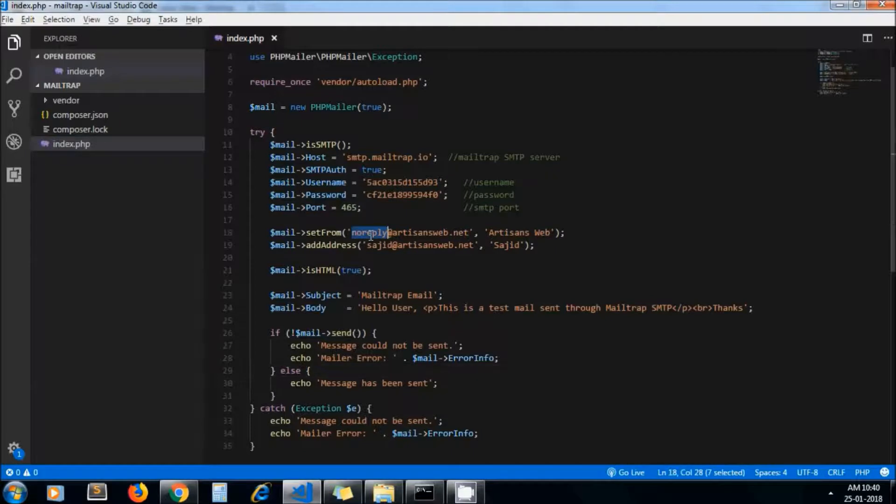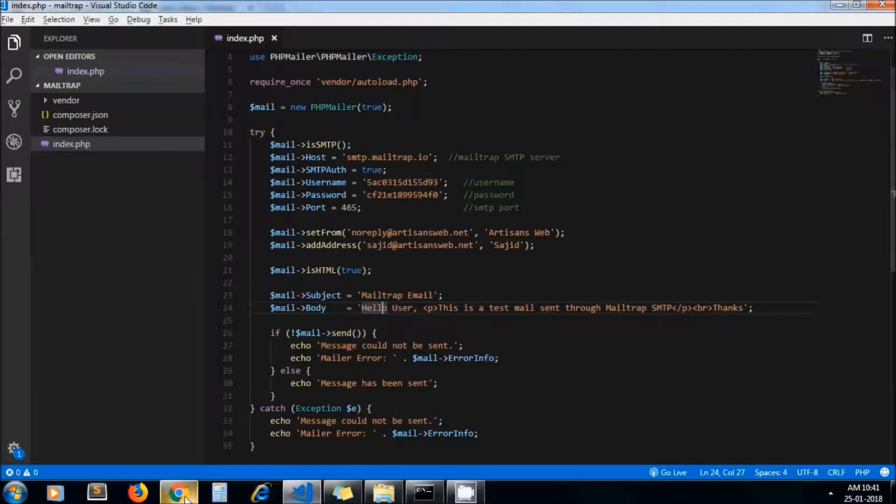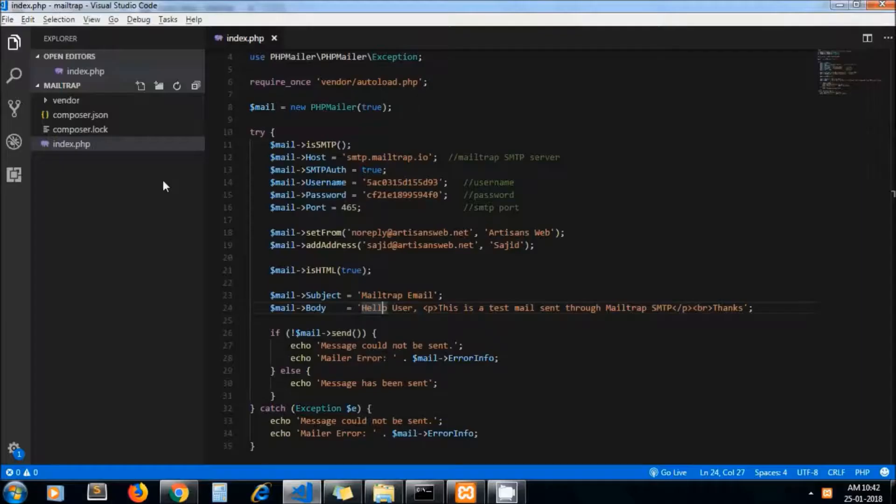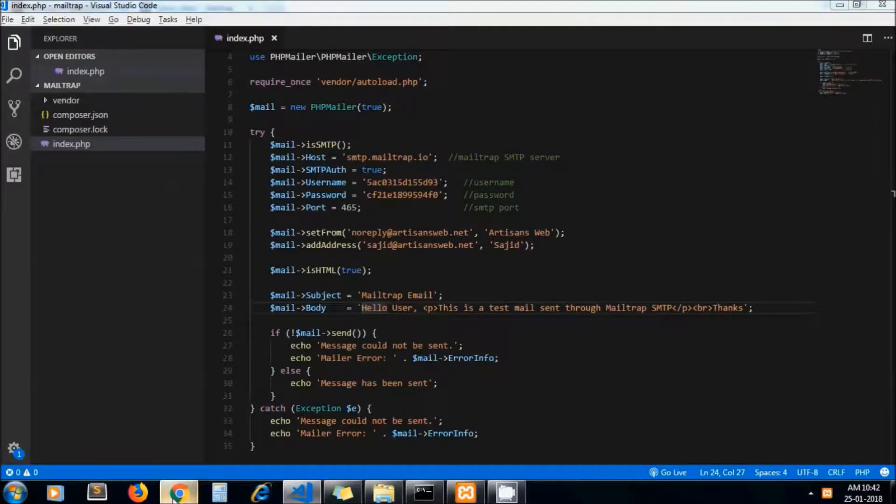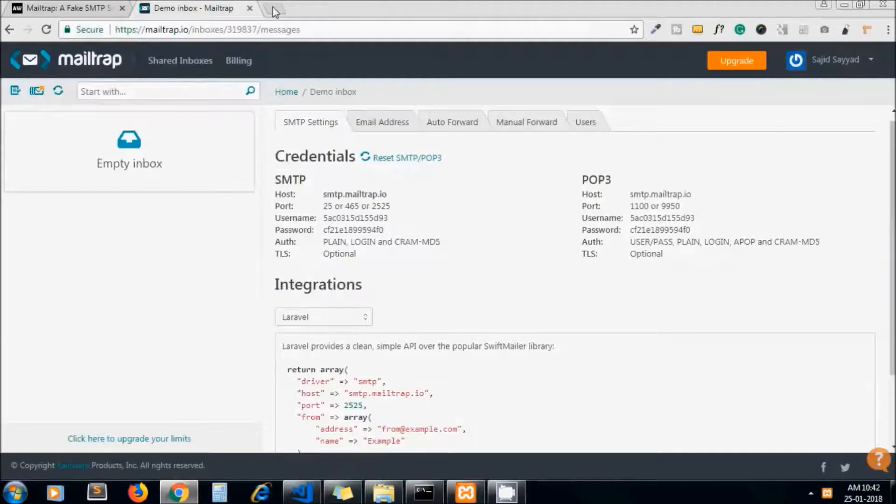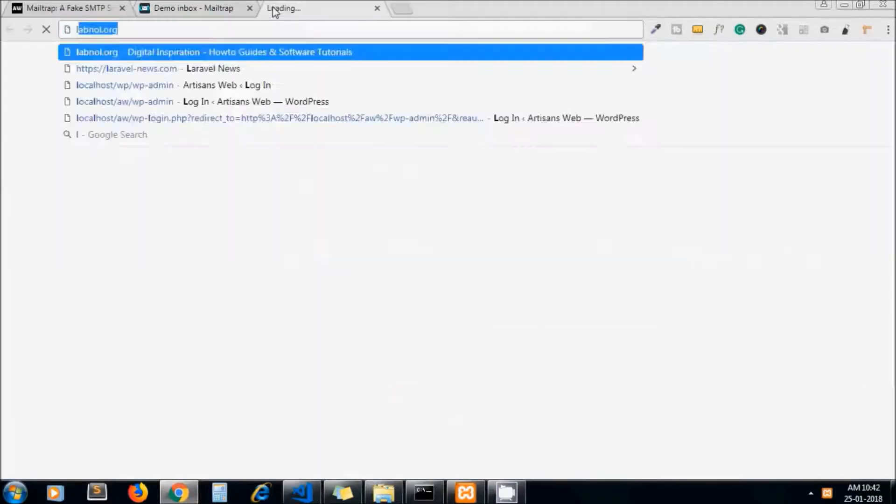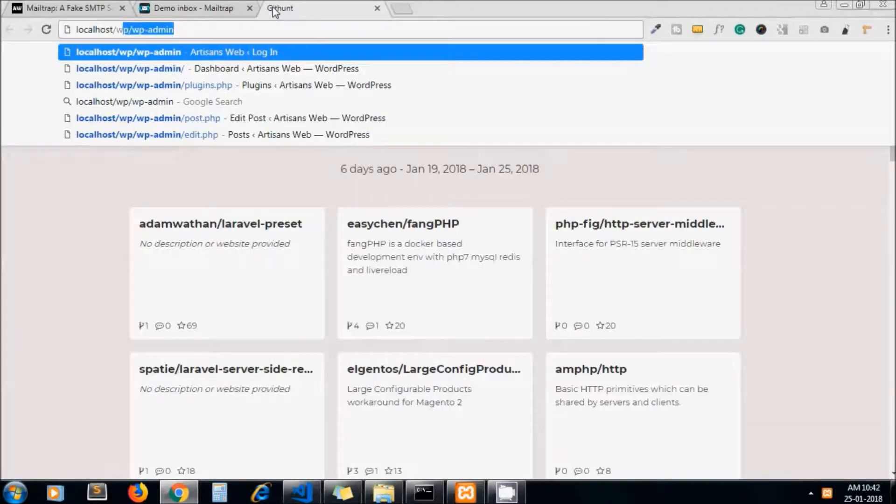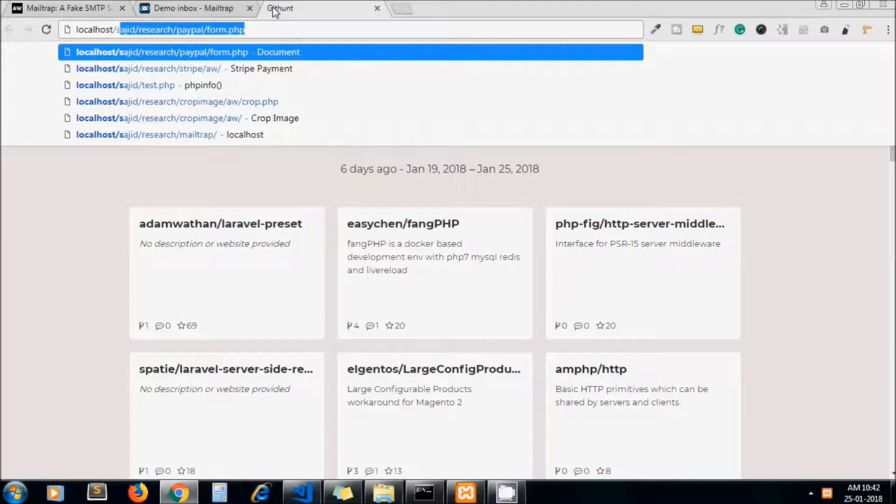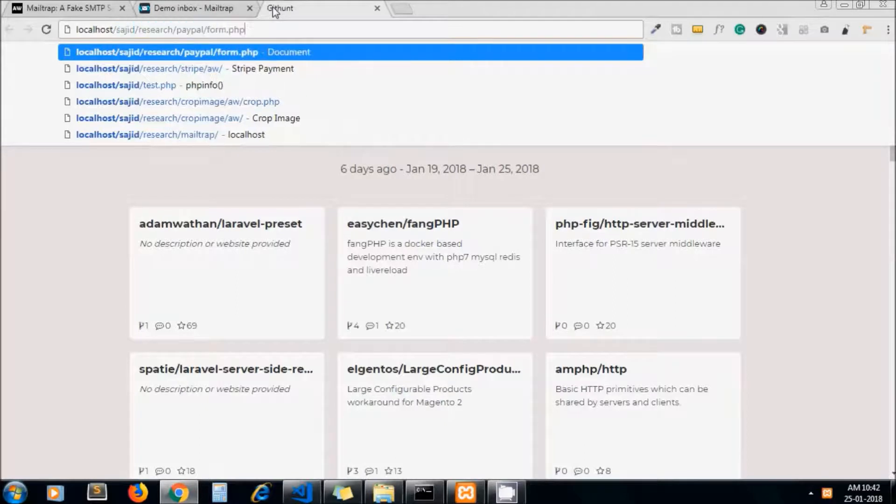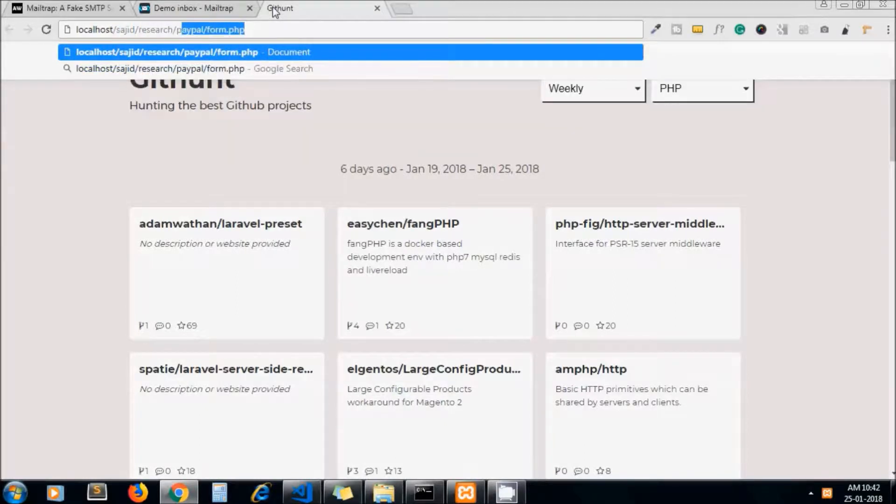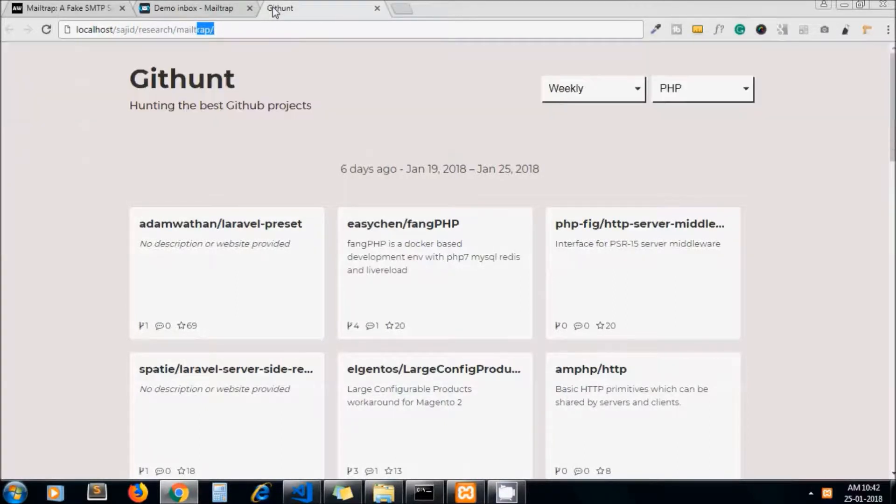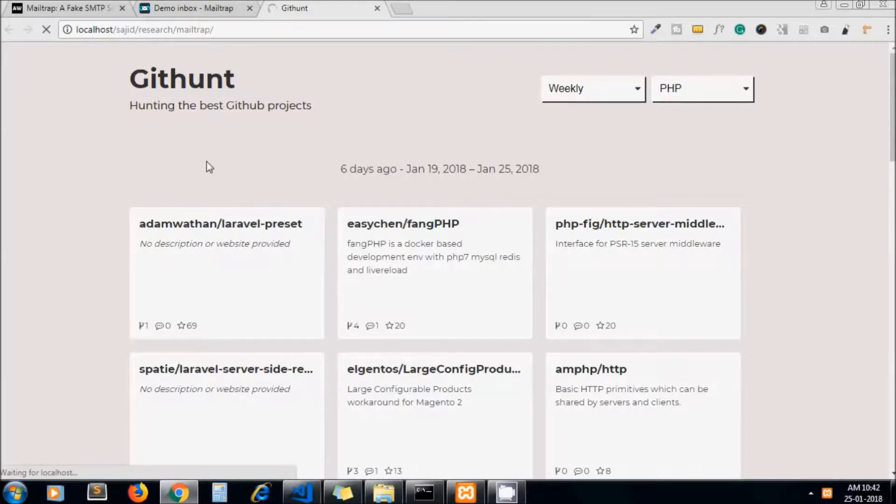This is the from address and this is my message body. Let me run this file. One thing to mention here: when we send email through Mailtrap SMTP server, email will not send to real users. Instead, it will land up in your Mailtrap inbox.